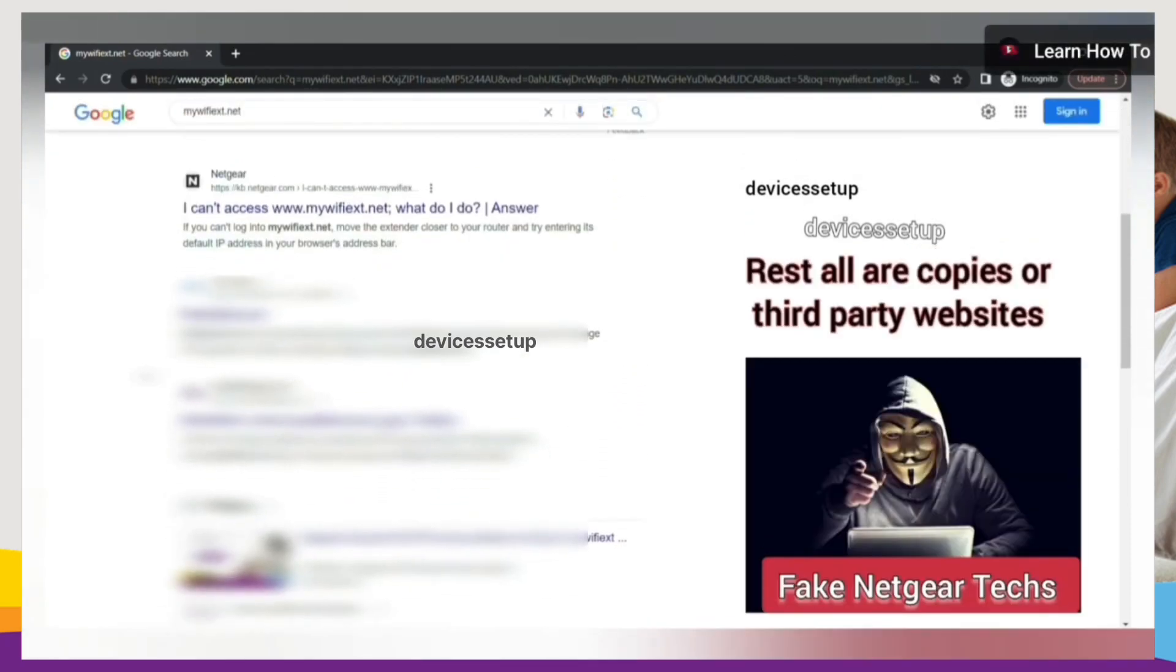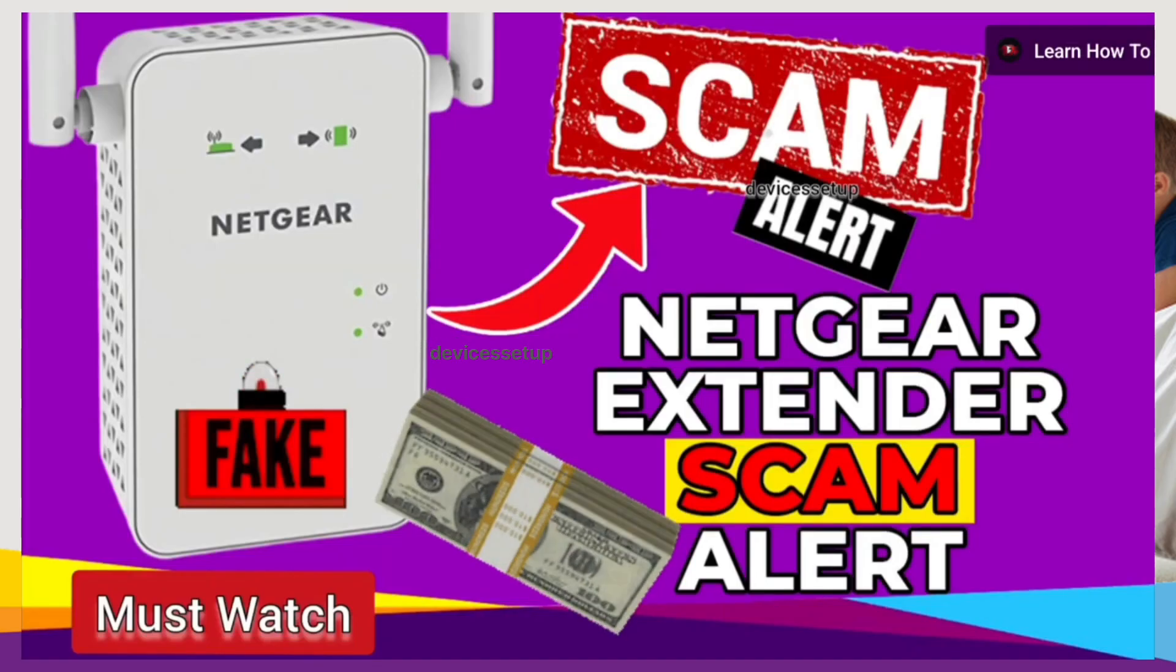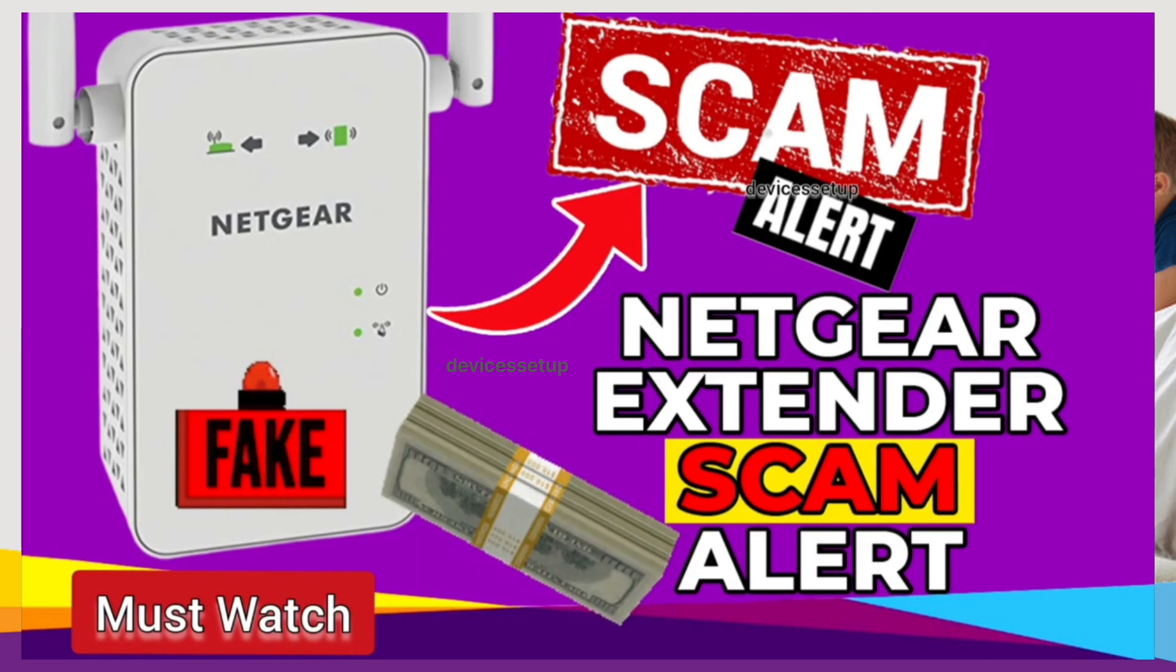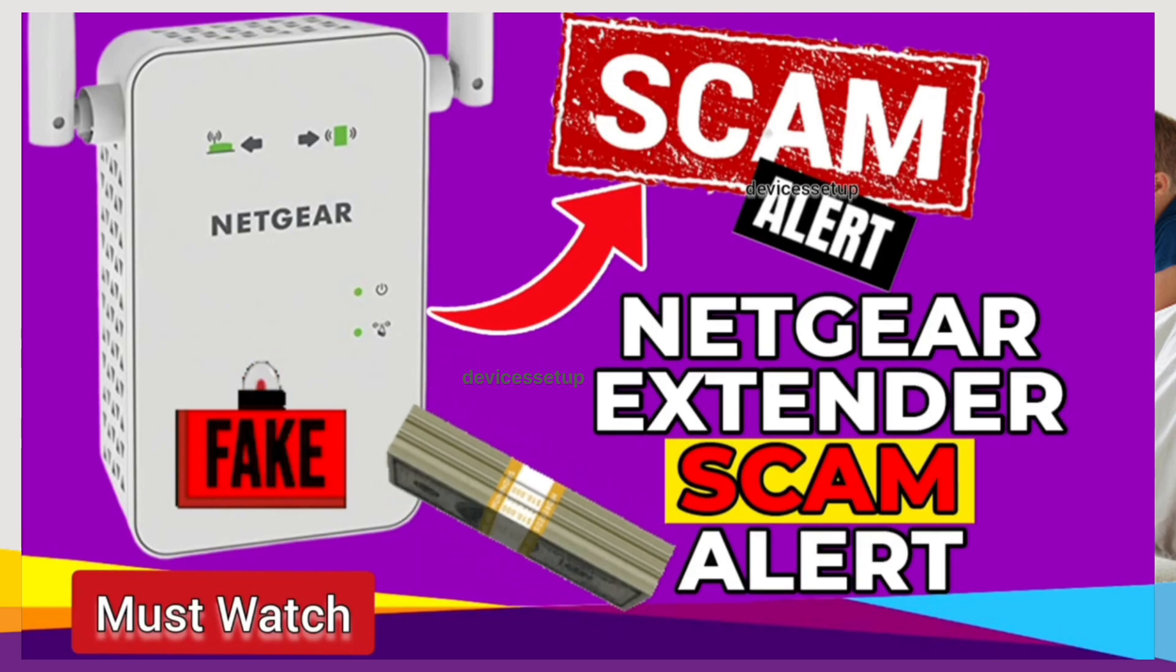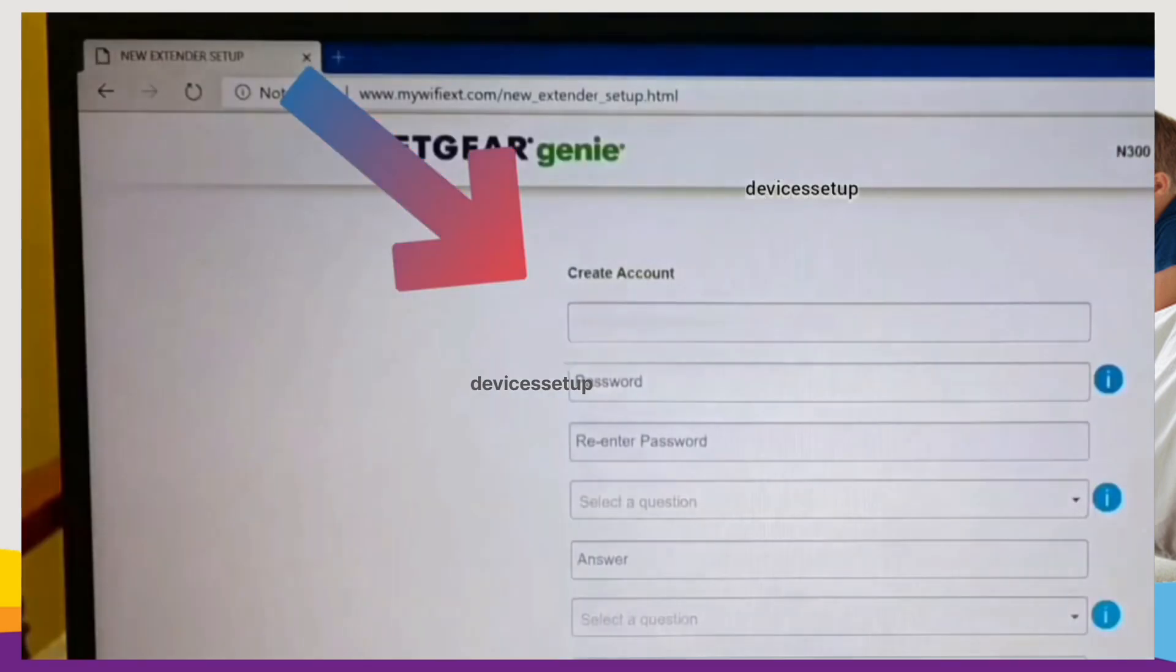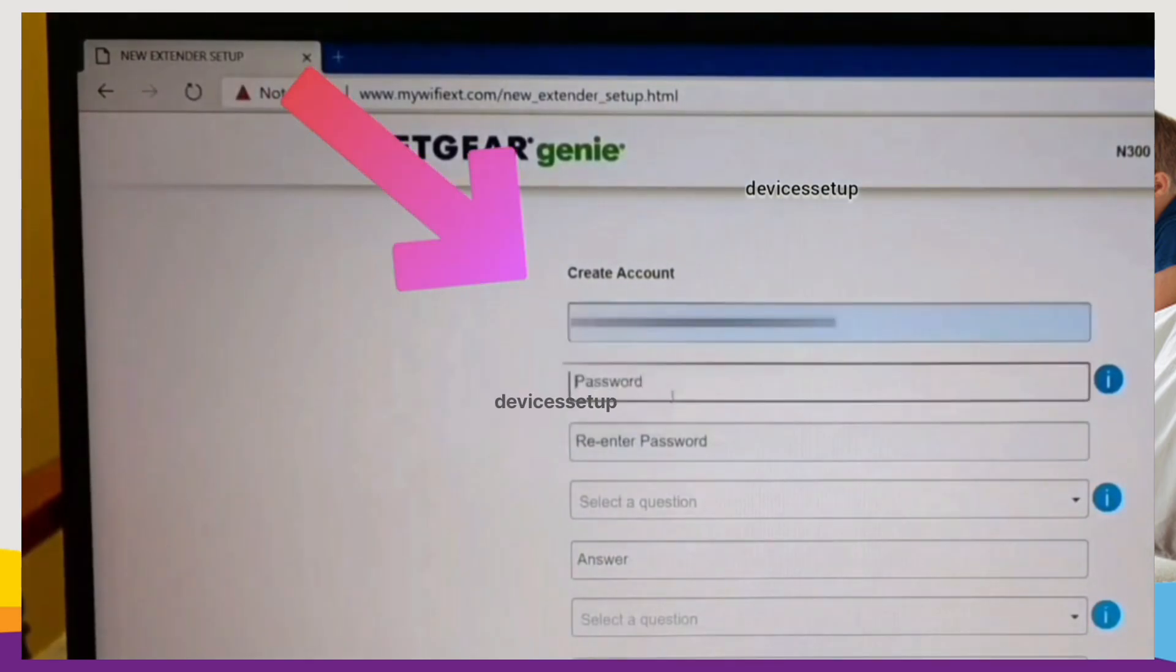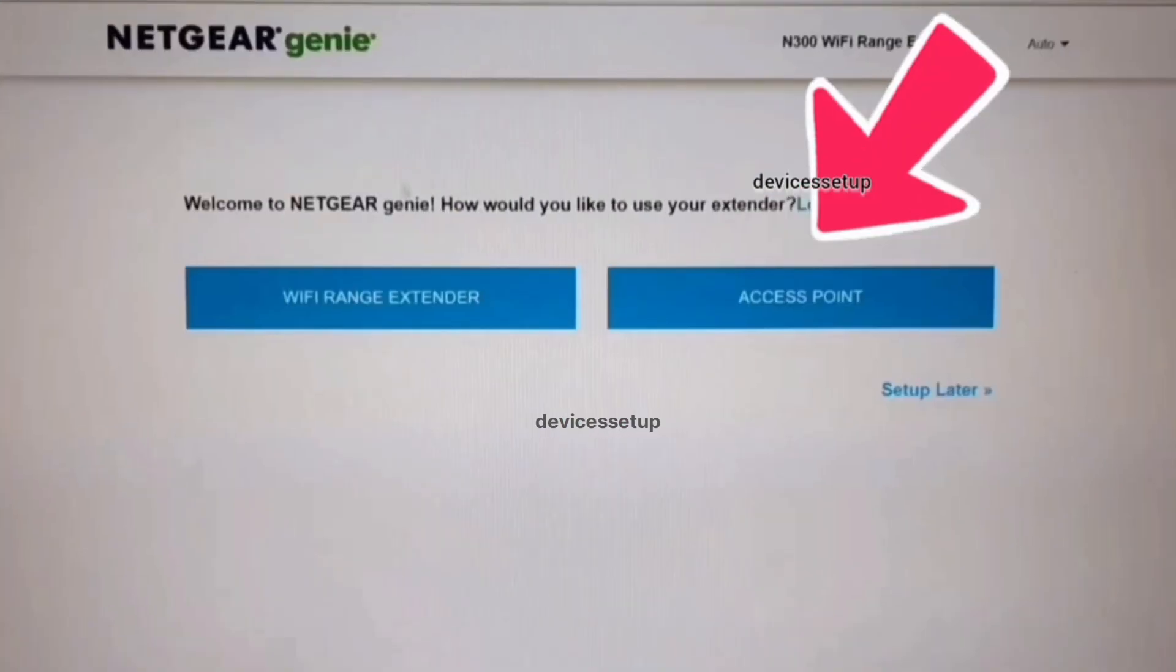I have made a complete video about this topic. You should definitely watch it too. The link is in the description. Nevertheless, on the setup page you need to create your Netgear extender account and then select the access point mode option if asked.